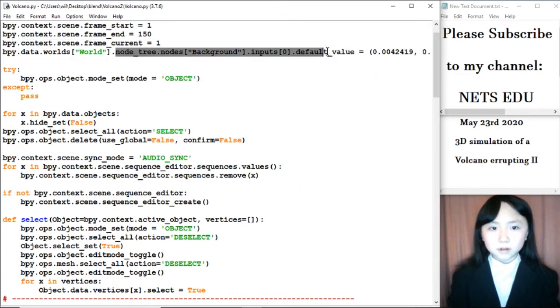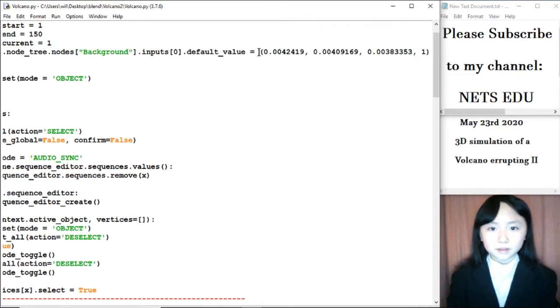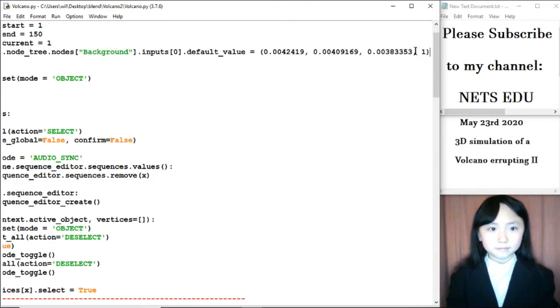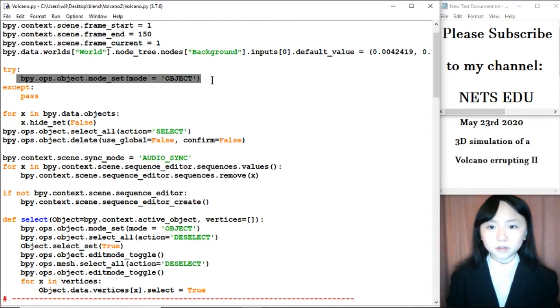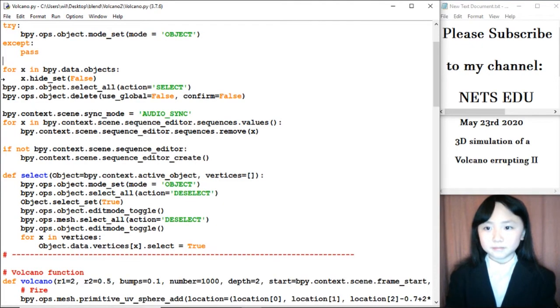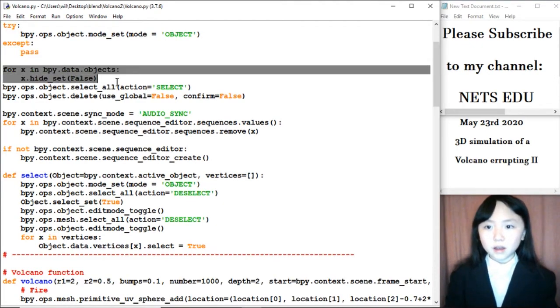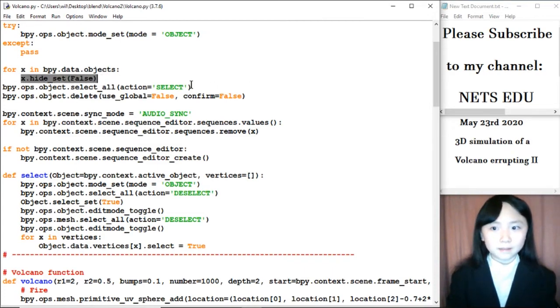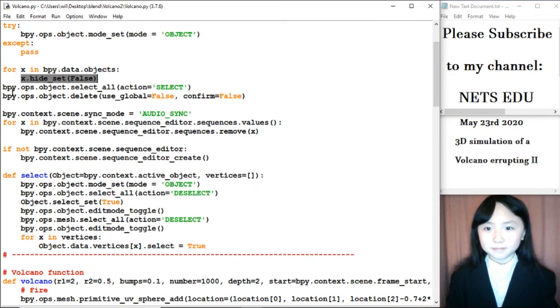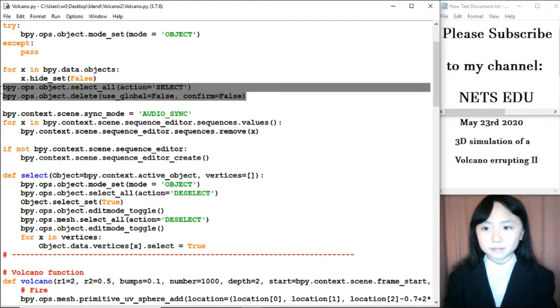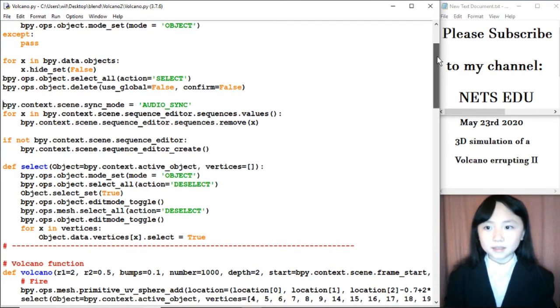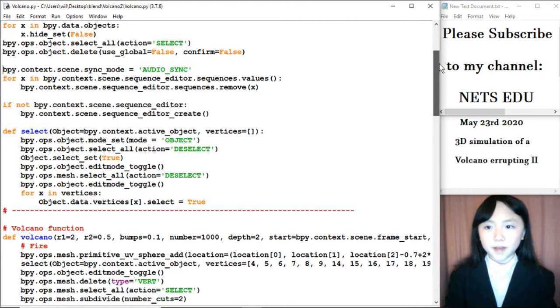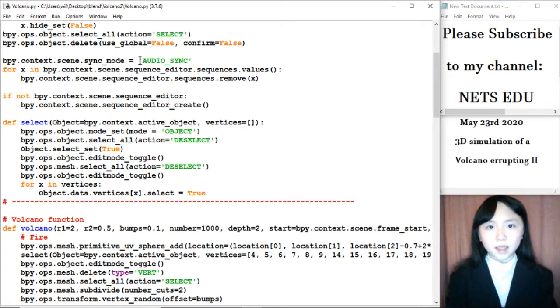I set the world color to this one, which is a shade of blue. Now, I set the mode to objects so I can add objects to the Blender file. I select all the objects and if there are any hidden objects, I want to unhide them. Now, I select them all and delete them. The reason I'm doing this is because I want to begin with an empty Blender file.